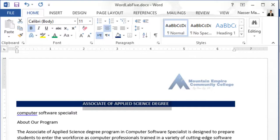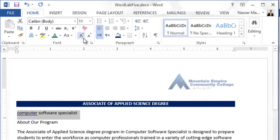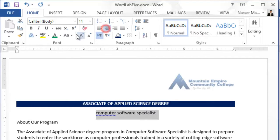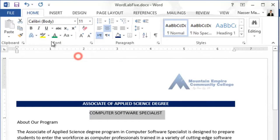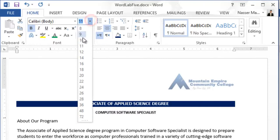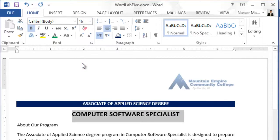Now let's look at number 4 — change the text in the second line. I will select the second line and then make it center, make it all uppercase, make it bold, set the size to 16, and then the font.